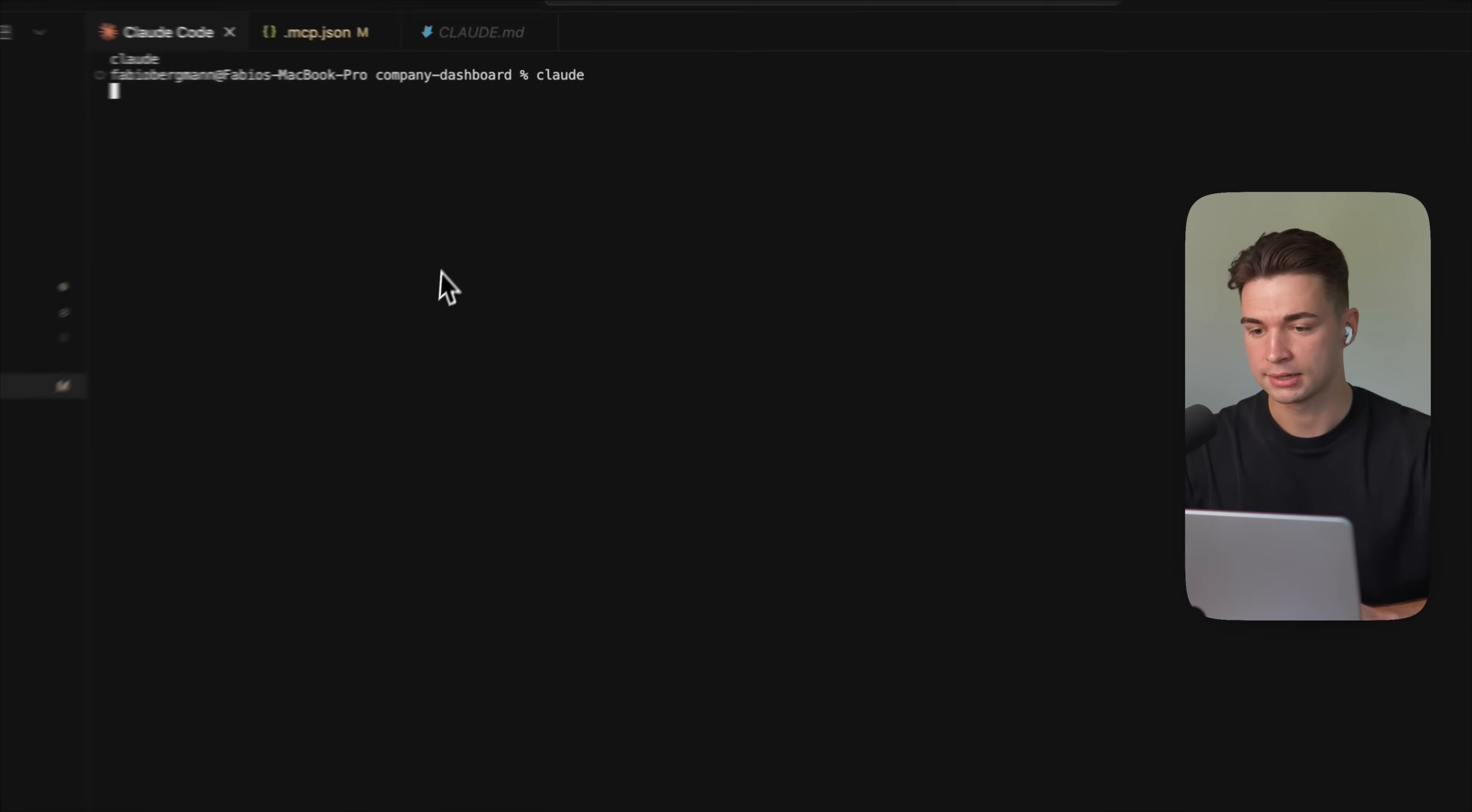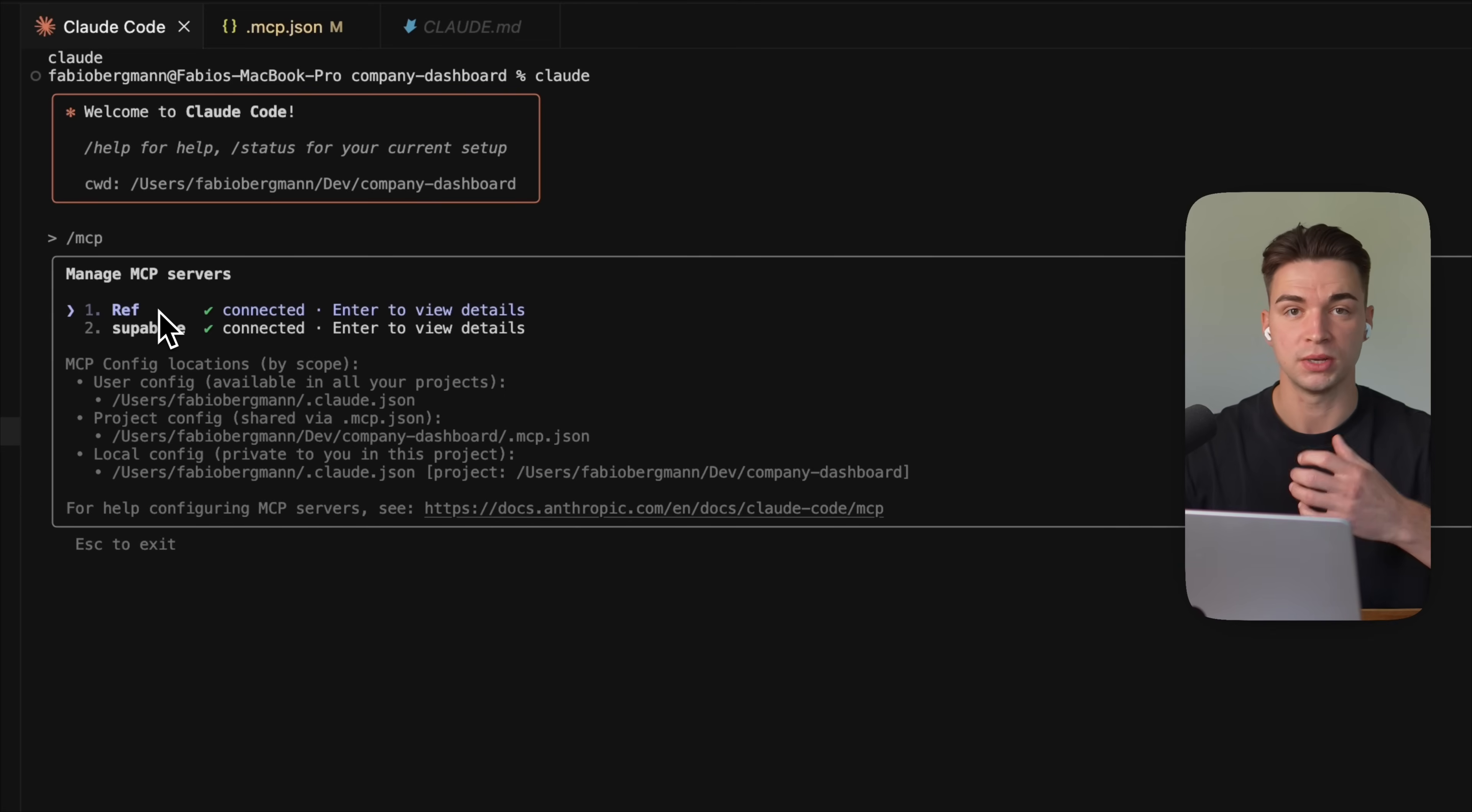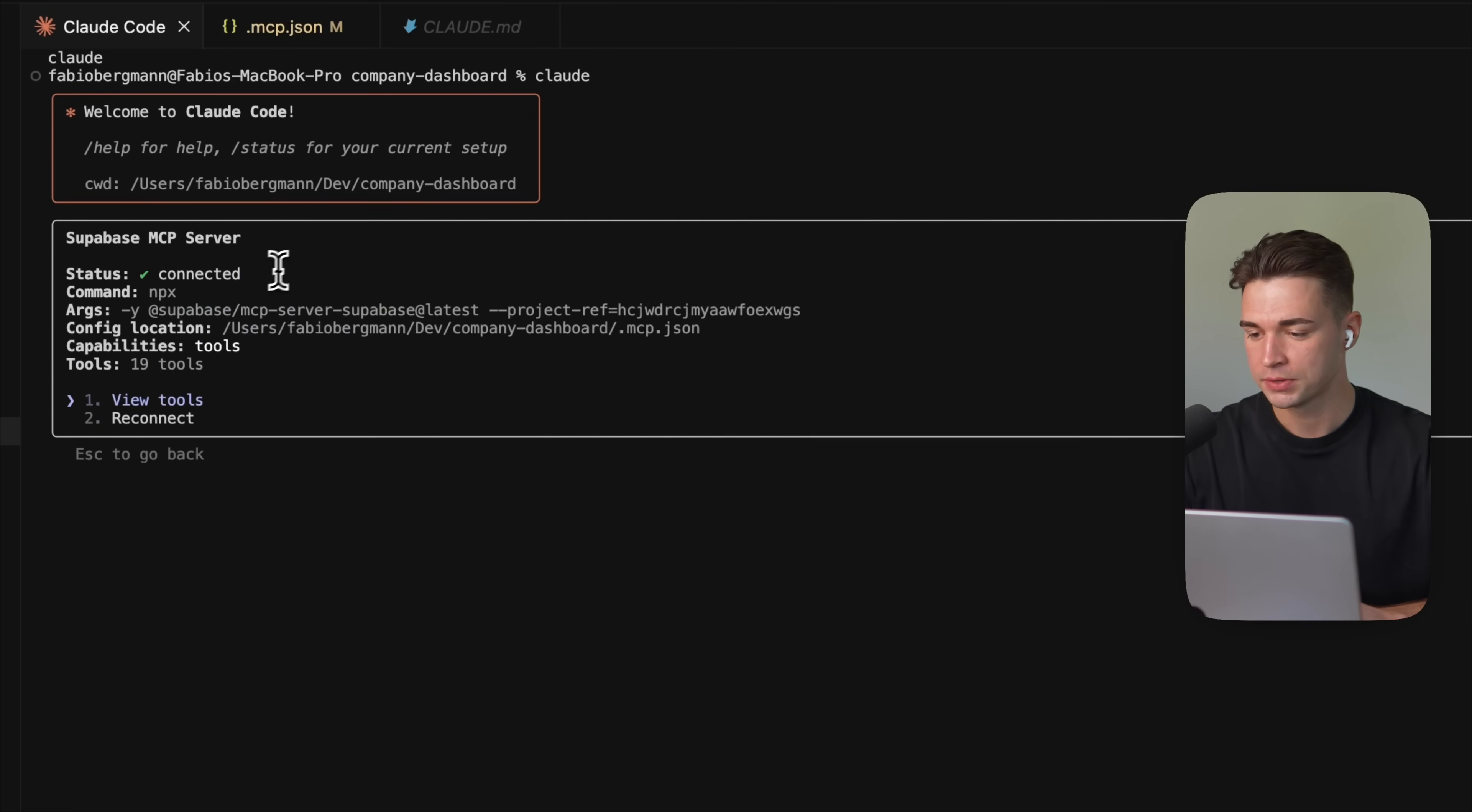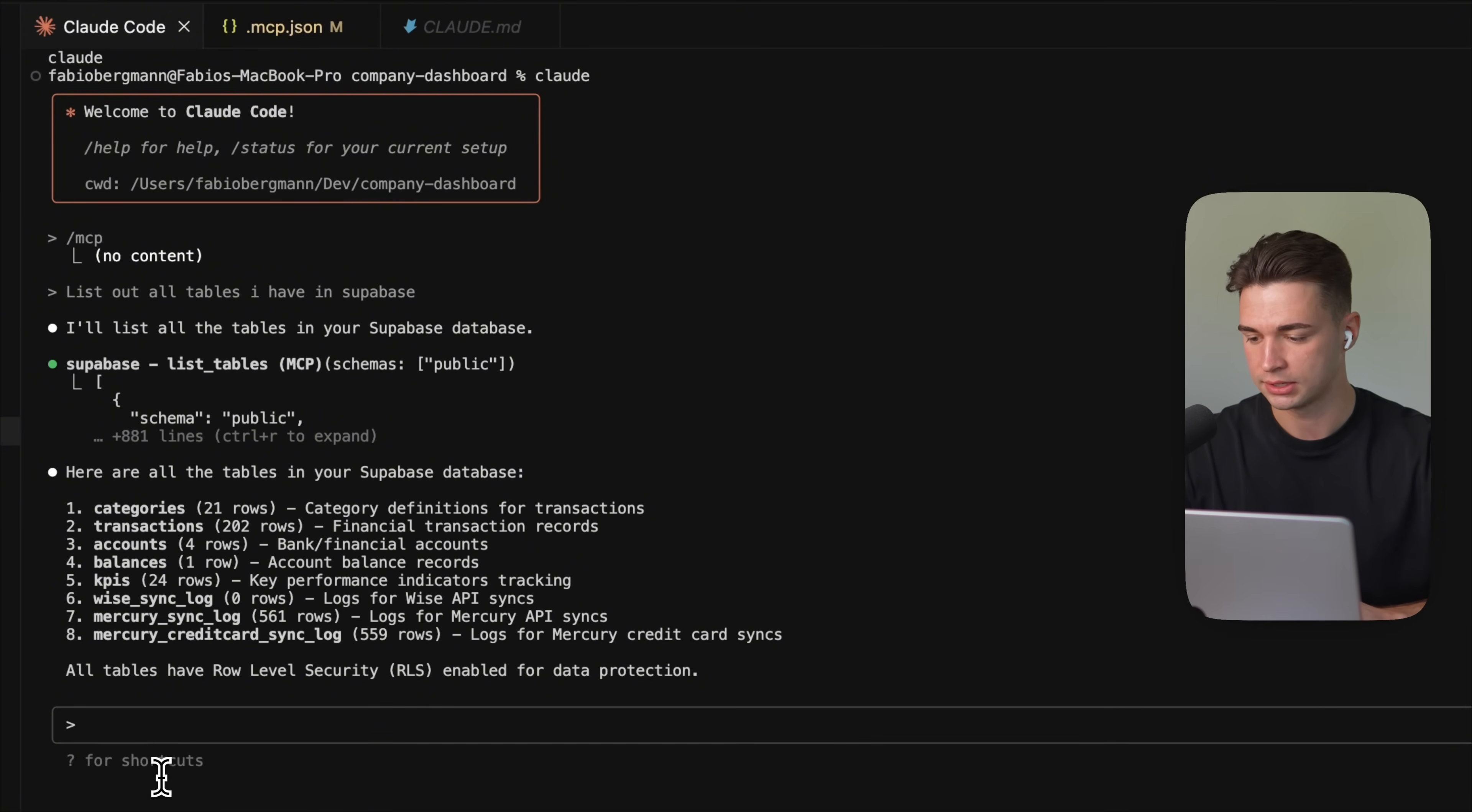And I'm running this in a new project. If I now run slash mcp, we also see that the ref mcp is over here because we installed it on a global user level. But we also see our new Supabase mcp. If we view the tools, the amount here is insane. We have 19 tools. So let's test it out. I'm going to say list out all tables I have in Supabase. And already knows it needs to call the Supabase mcp. The tool is called List Tables. And I'm now presented with all the tables.